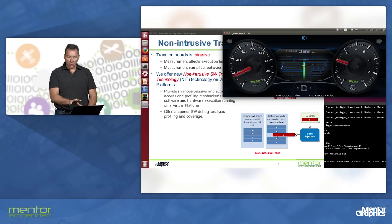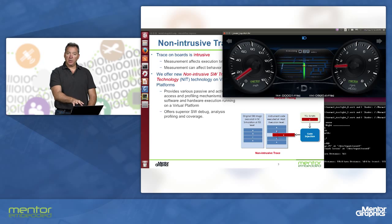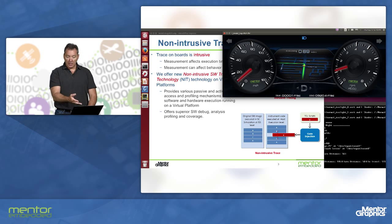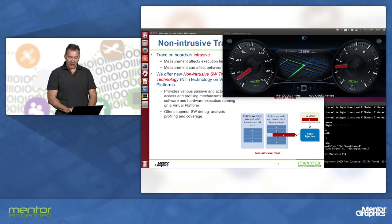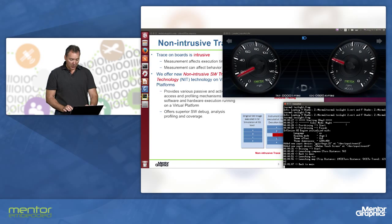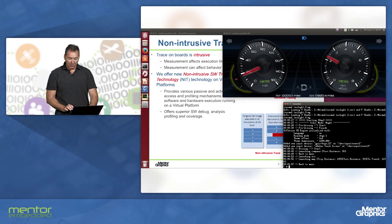We can see that the performance is good to view the operation. We can see that our application is working the way we expect it to. Now let's try some debugging of the application.